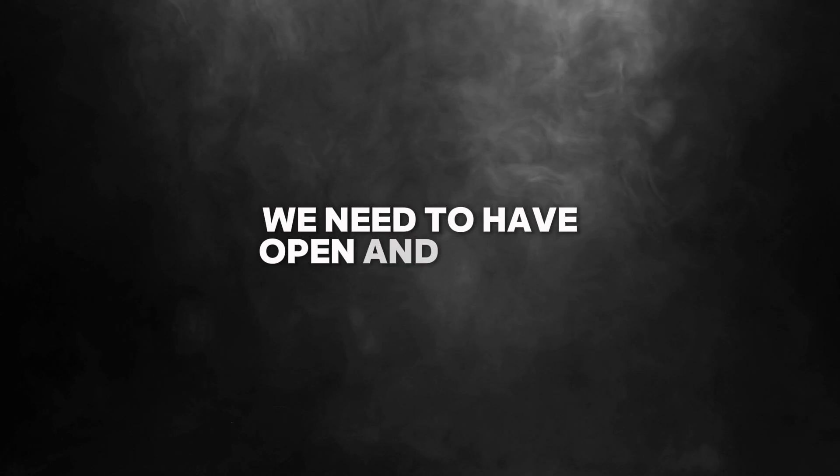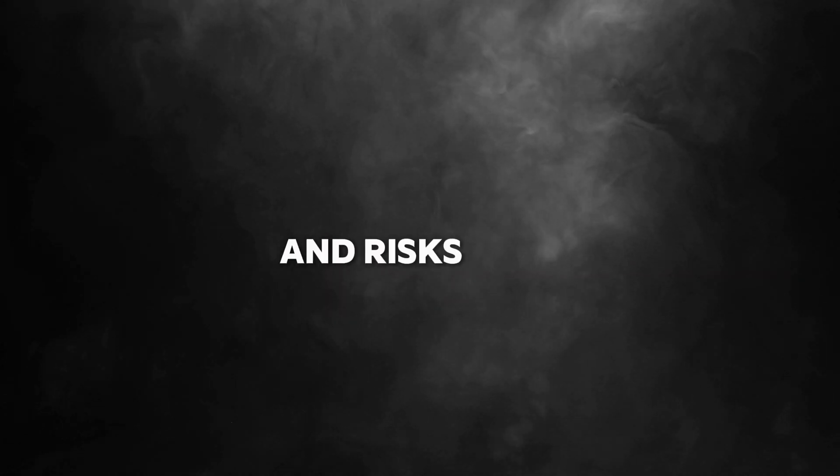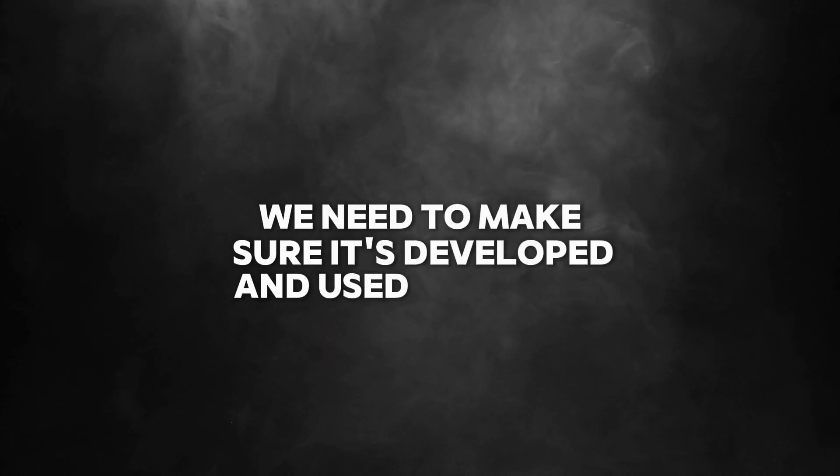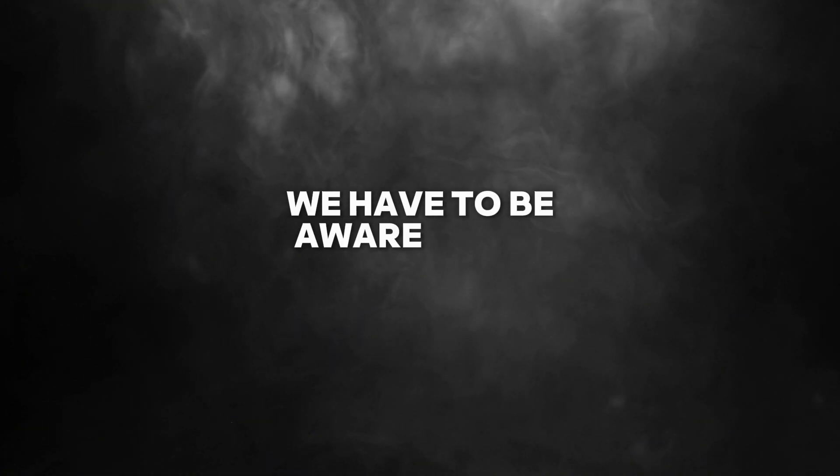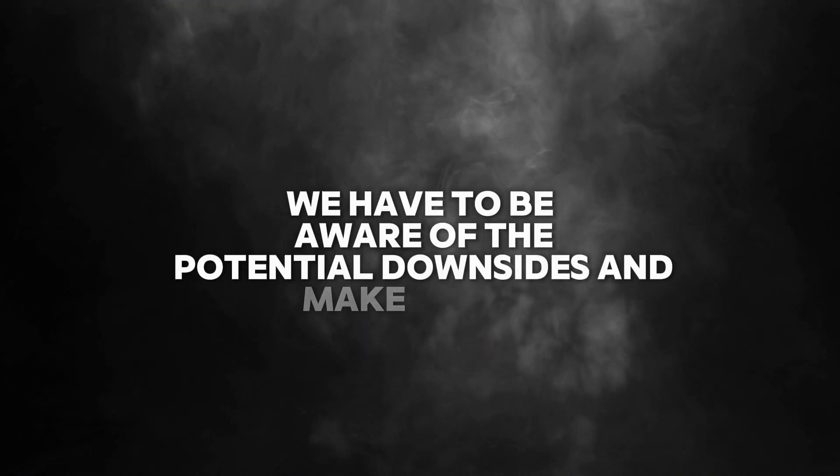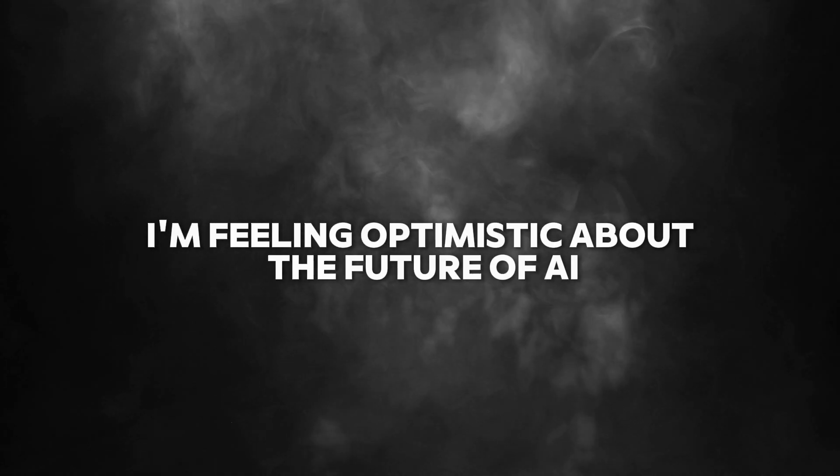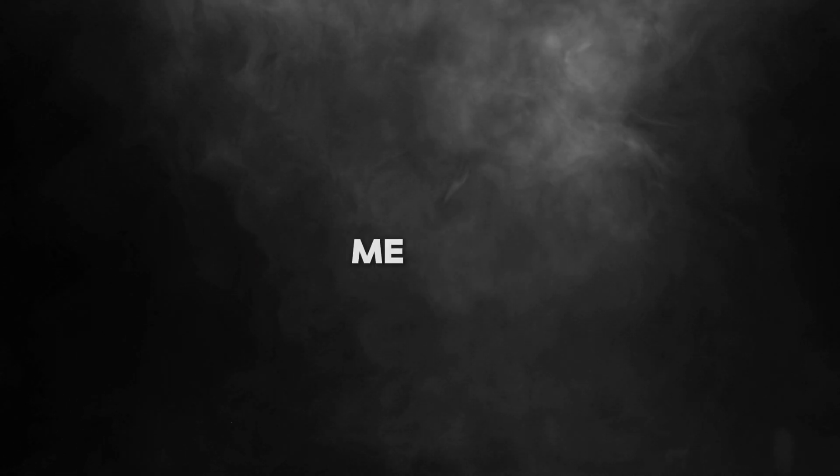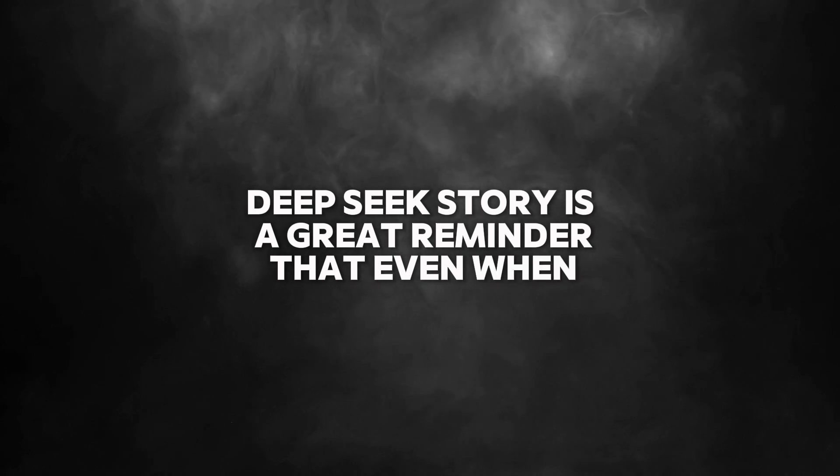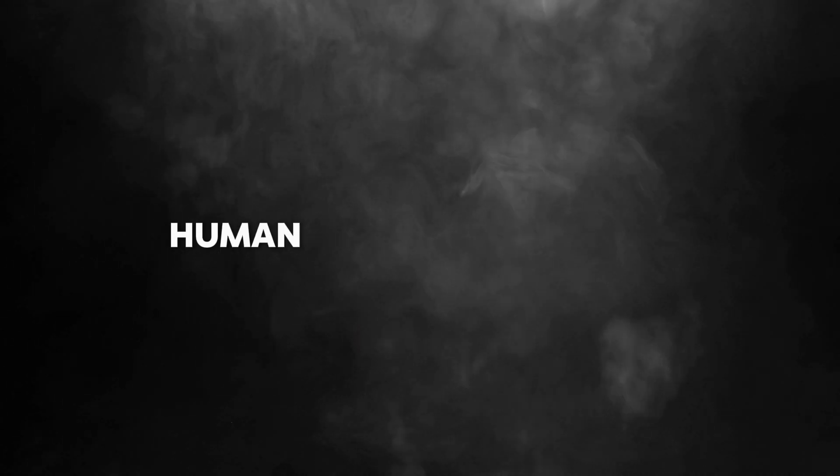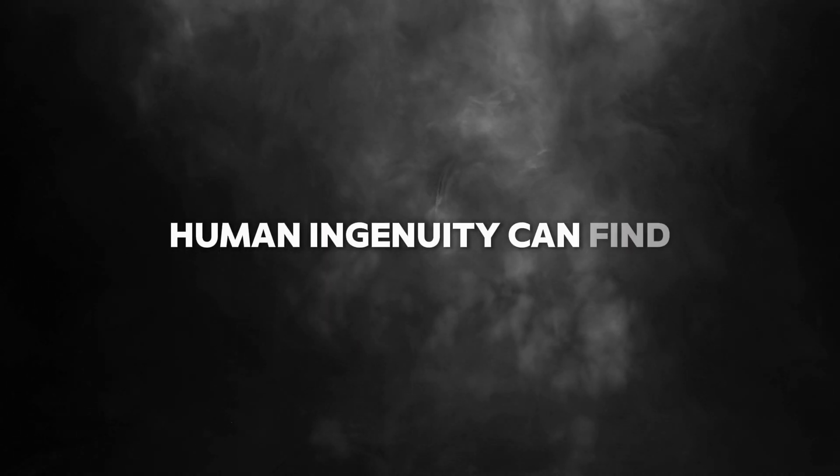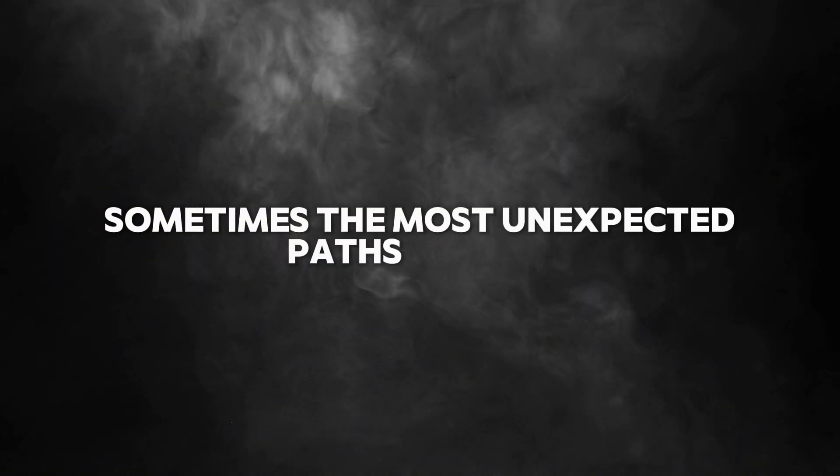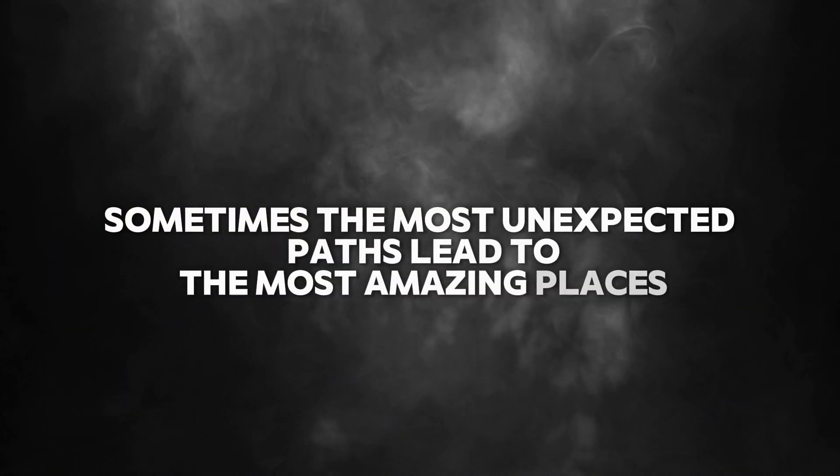That's exciting. But like with any new technology, there will be challenges and ethical questions to consider. We need to have open and honest conversations about the benefits and risks of AI. We need to make sure it's developed and used ethically. We have to be aware of the potential downsides and make sure AI is used for good. But overall, I'm feeling optimistic about the future of AI, especially after learning about DeepSeek. DeepSeek's story is a great reminder that even when we face limitations, human ingenuity can find a way. Sometimes the most unexpected paths lead to the most amazing places.